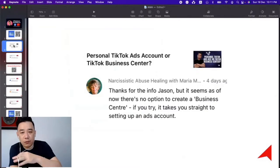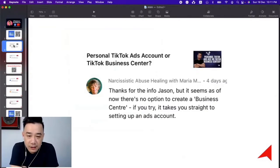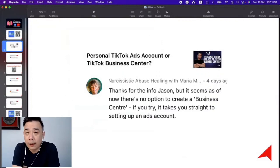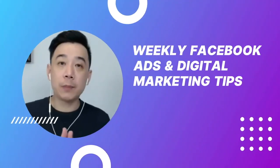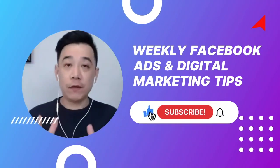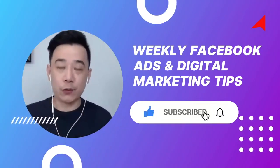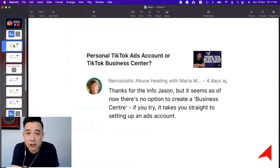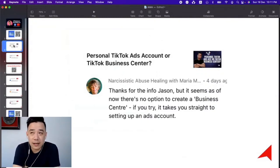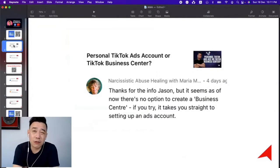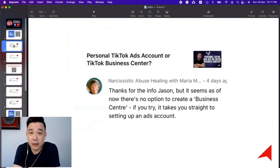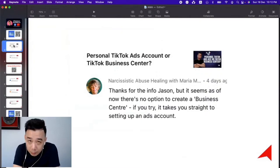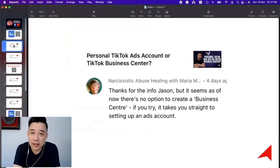It seems there is no option to create a Business Standard — if you try, it takes you straight to setting up an ads account. Here's the thing: certain features may not be available in certain countries, just like Facebook. TikTok advertising and TikTok Shop are not available in all countries around the world, so probably that is one of the features that is missing in your country.